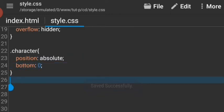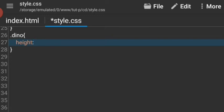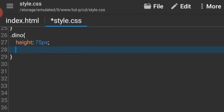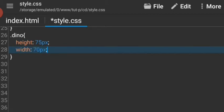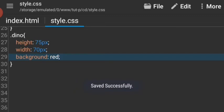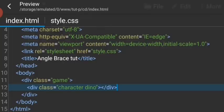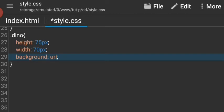Now let's target the dino. The dino is gonna have a height of 75 pixels and a width of 70 pixels. Let's give it a background of red for now. We obviously don't want it to be red, so let's give it the URL.